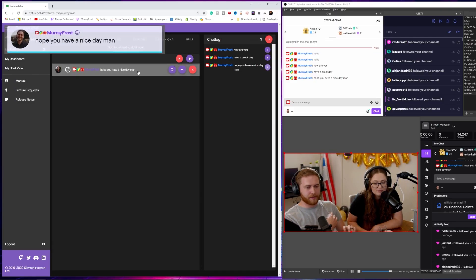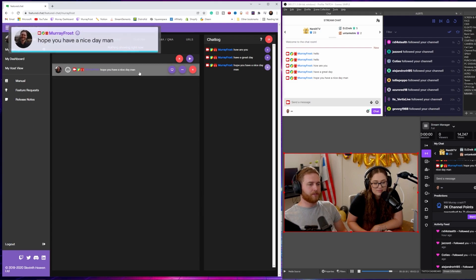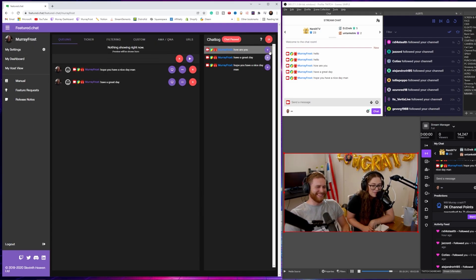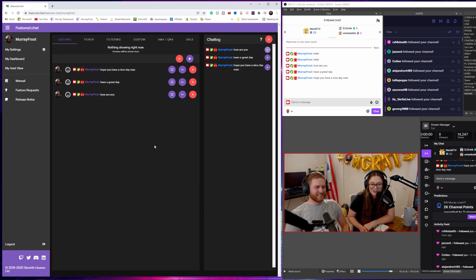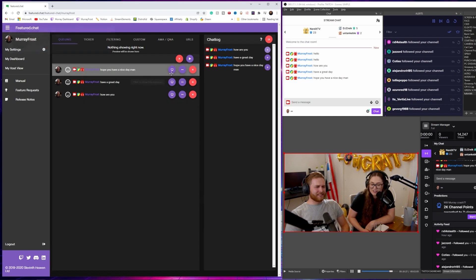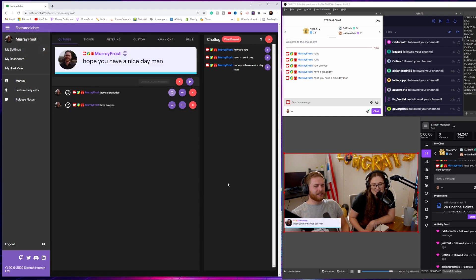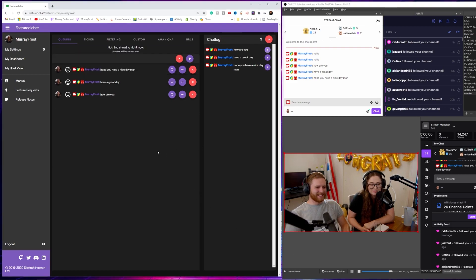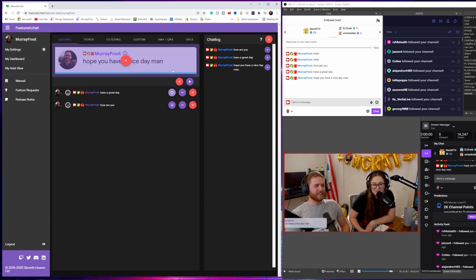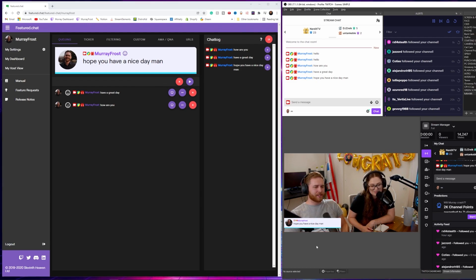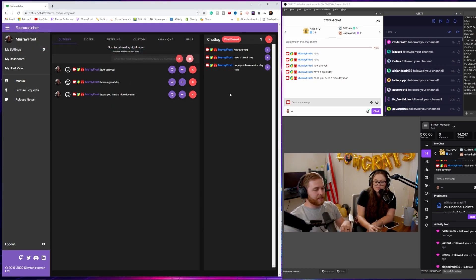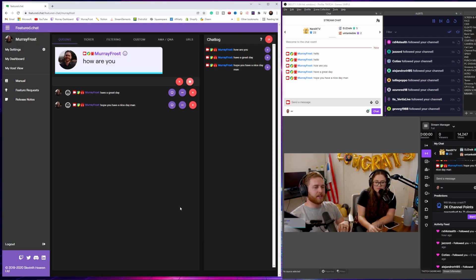Type a message in your Twitch chat longer than one word, then go back to featured.chat. Click on the tab 'My Dashboard' and you'll see that message show up in the chat log. Click the plus button on that message and it'll send it to the queue. You can hover over the message to preview what it'll look like, and even add more messages to the queue at the same time. To make the message show up on your stream, hit the screen button. You can also hit the purple play button to send the message automatically to your stream without it going into the queue.